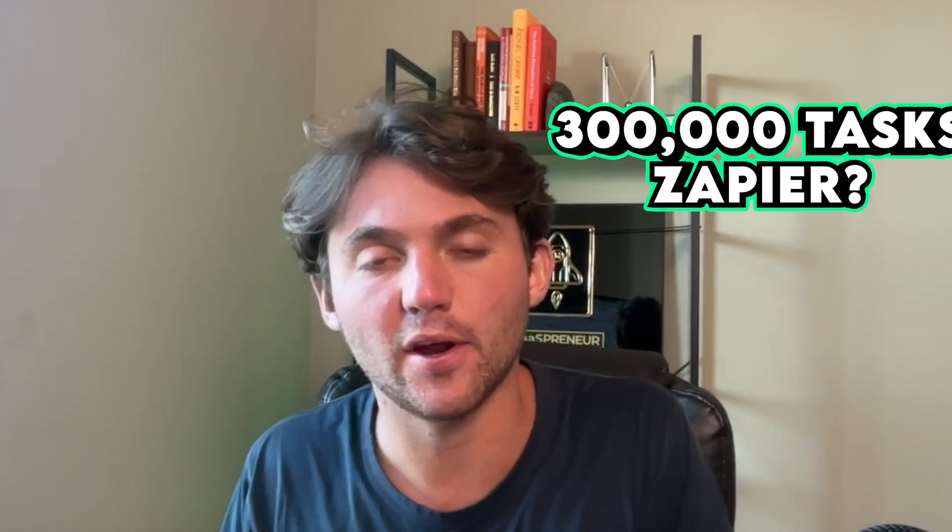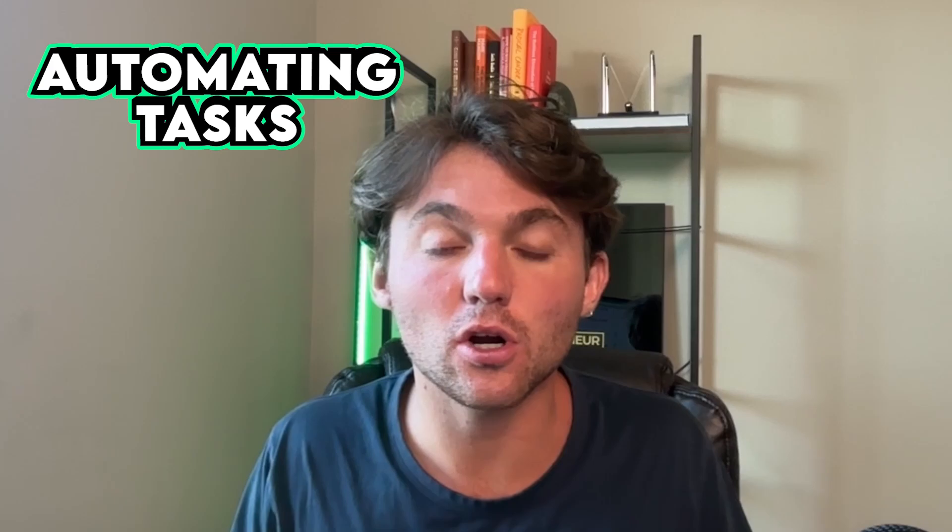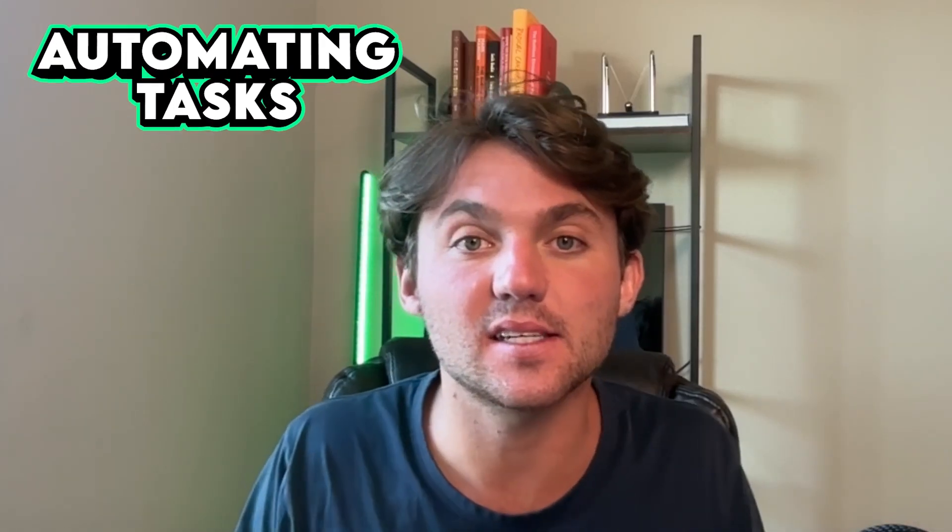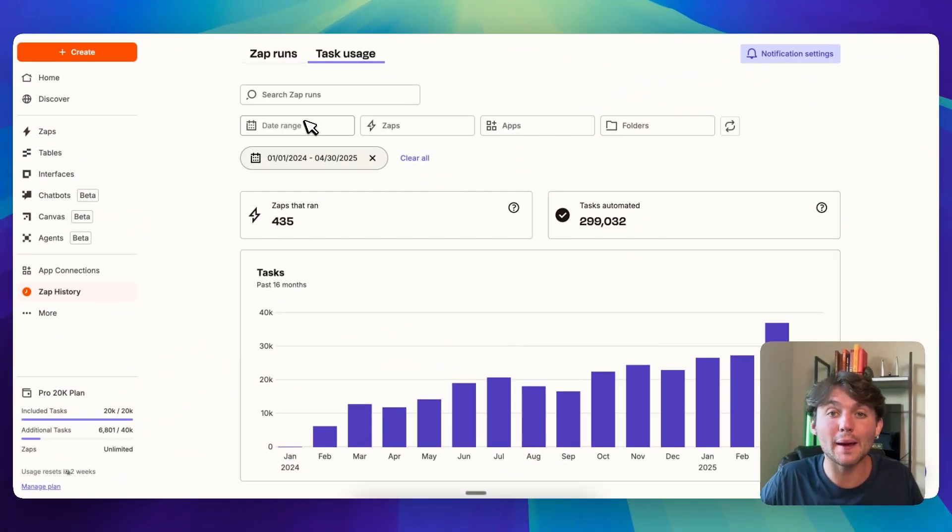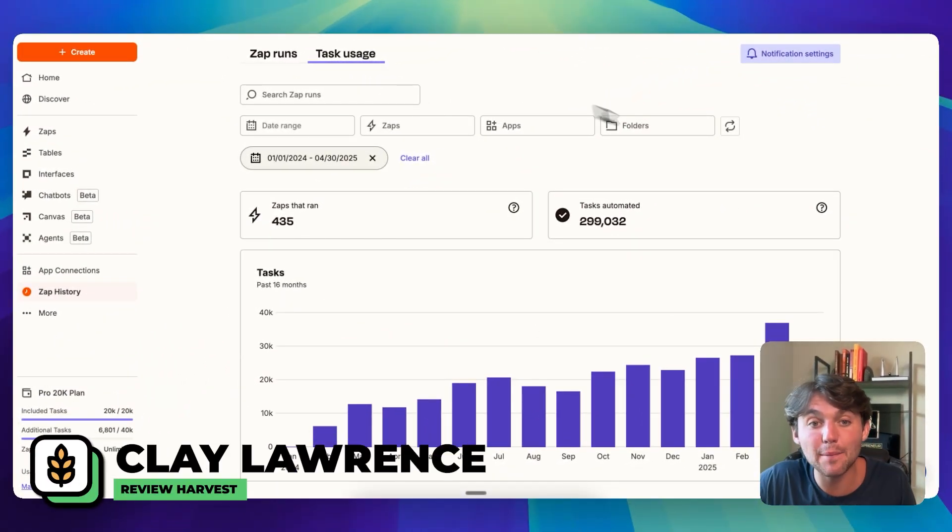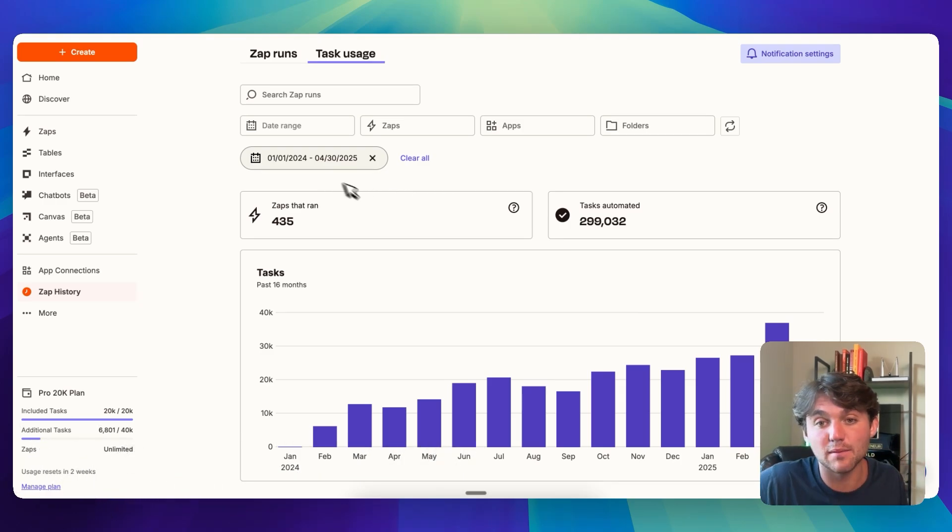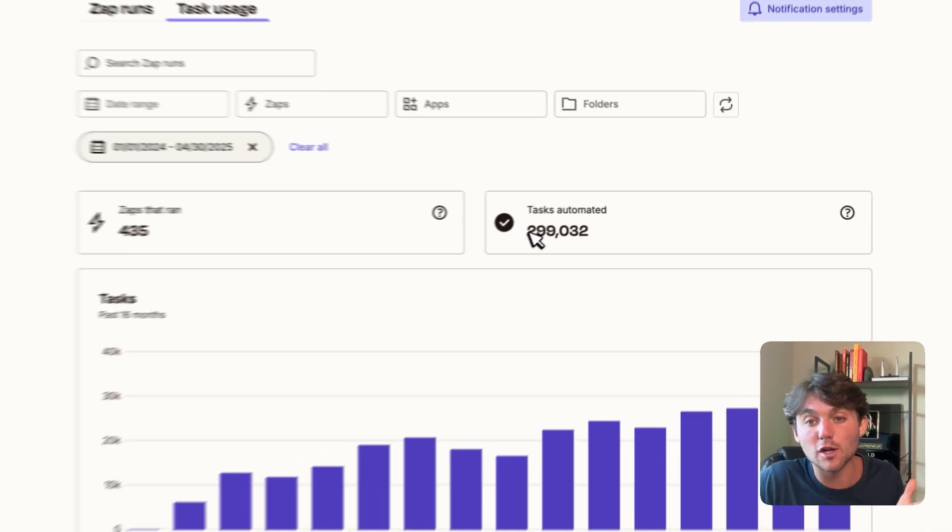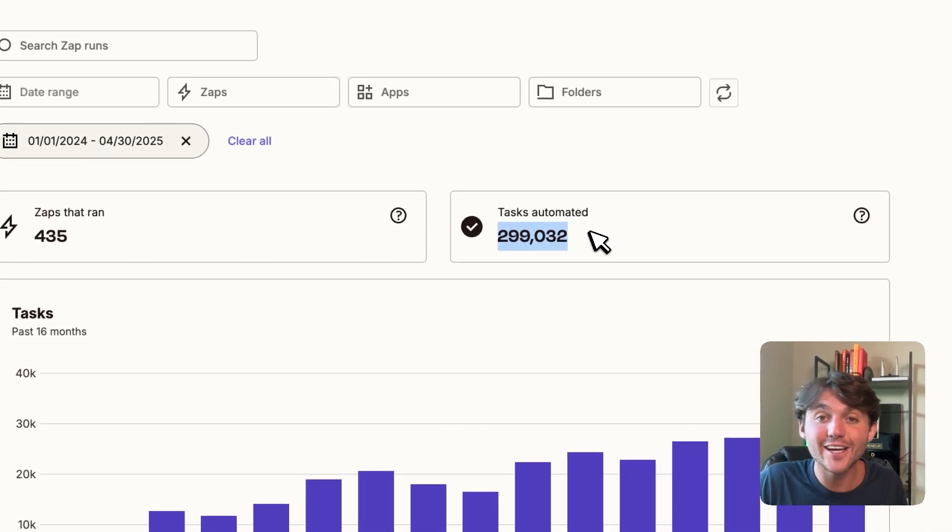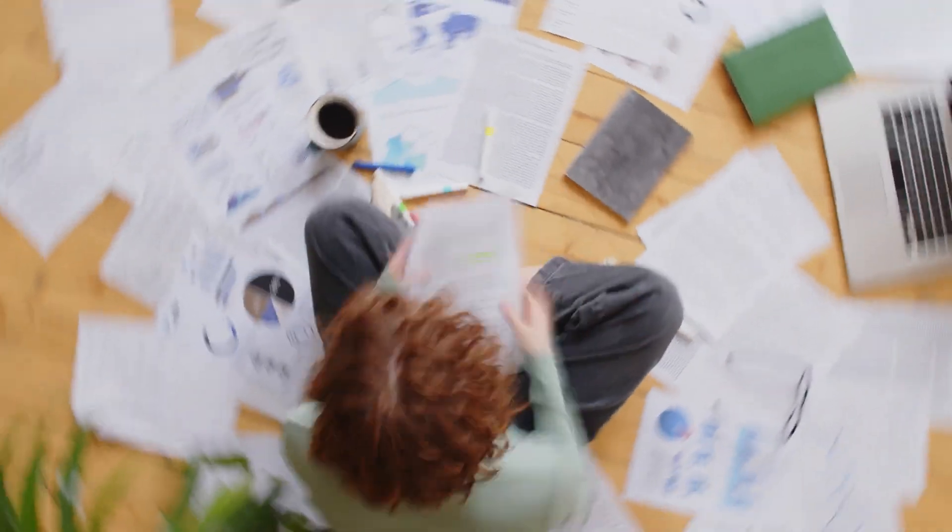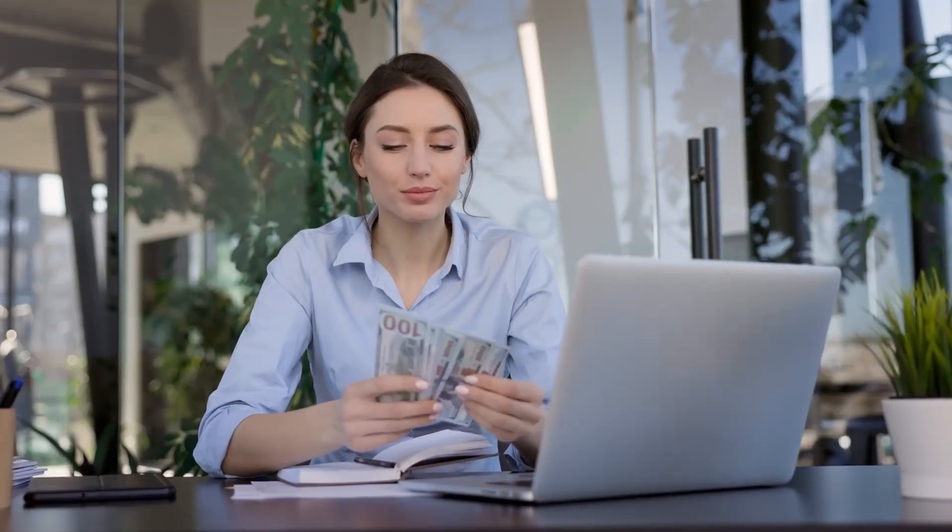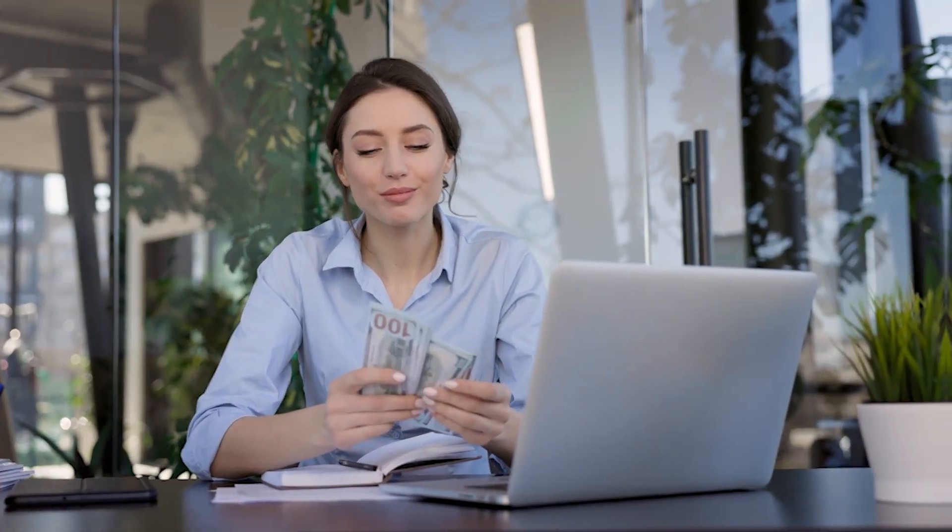Today we're going to be covering what is Zapier, how to use it, what it means for your business, and how you can start automating tasks to save you loads of time. My name is Clay Lawrence. I use Zapier a lot. In the last 14 months, I've automated almost 300,000 tasks in my business to help save thousands of hours and help make my business more money.